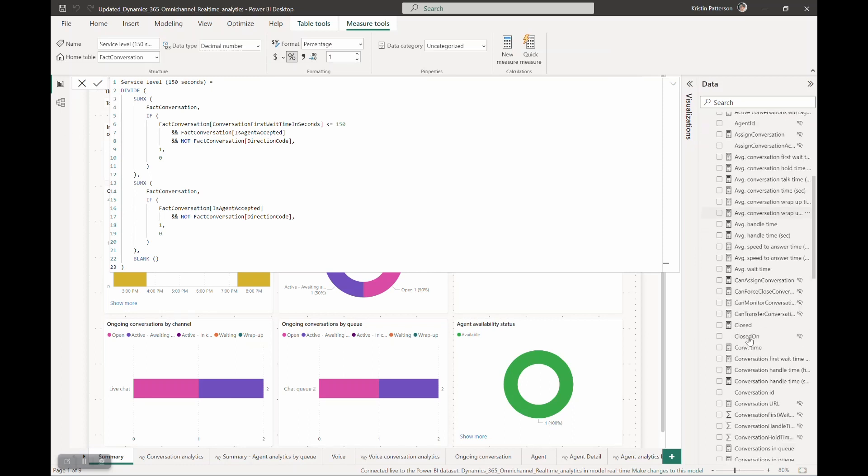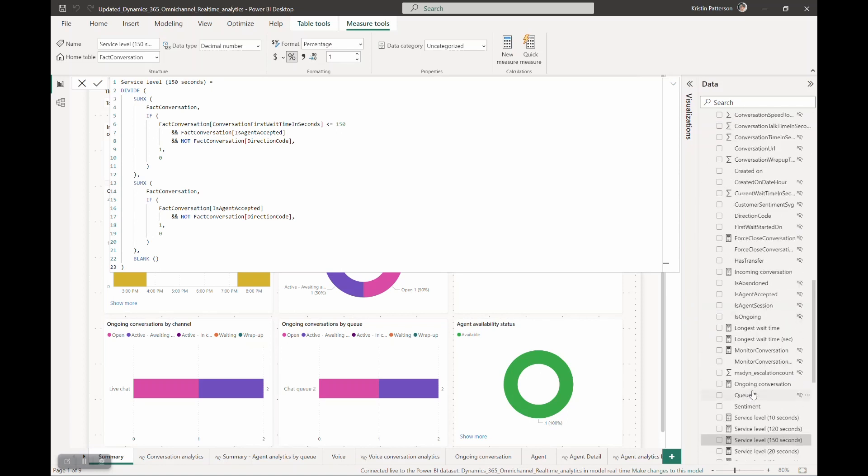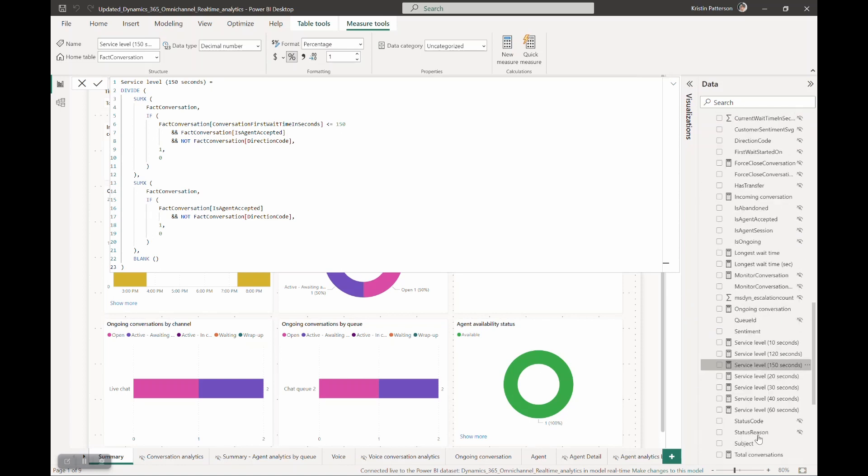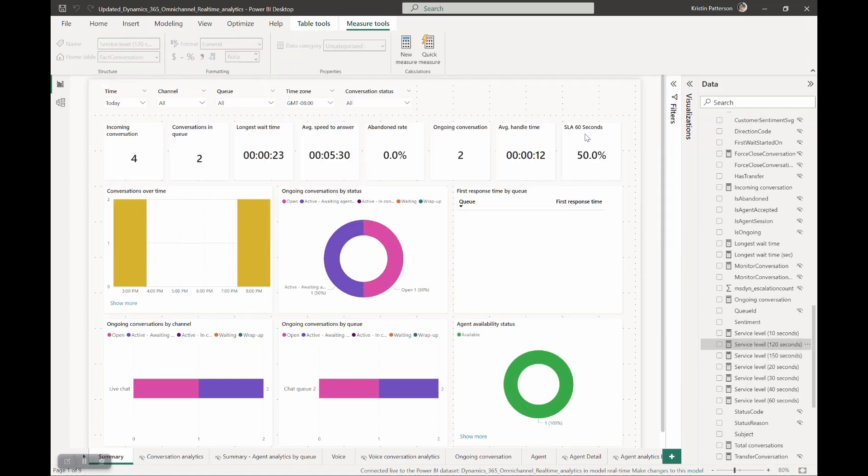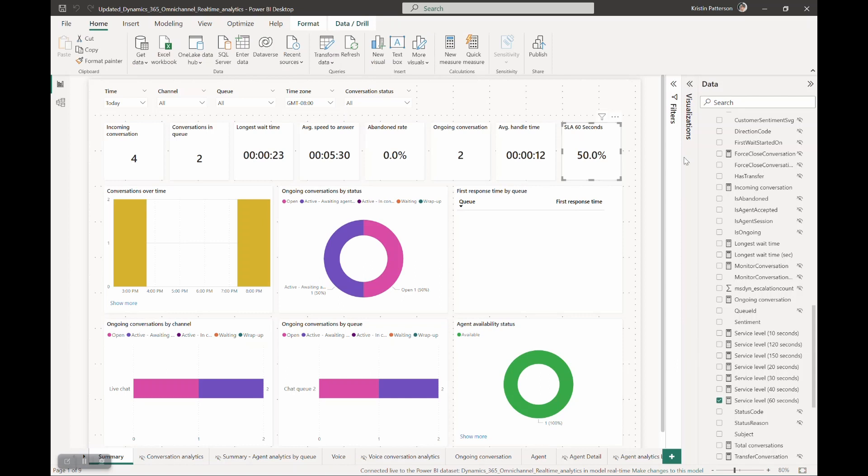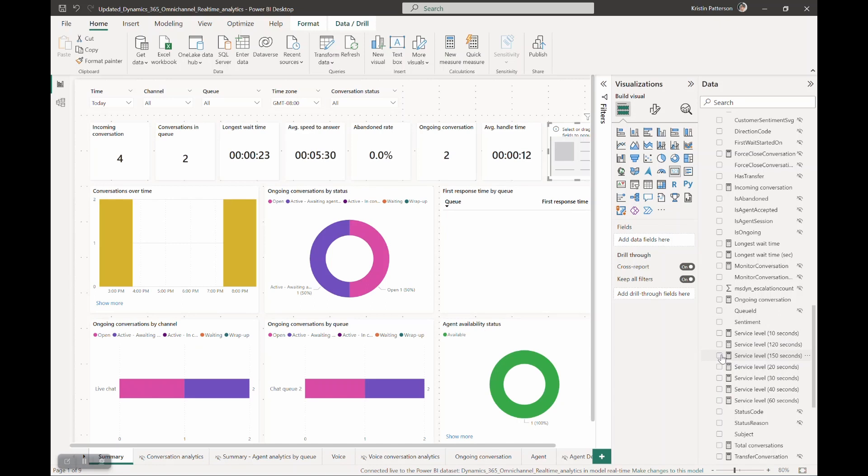As you can see, now the new metric is available for us for use. Let's go ahead and edit the report and remove the service level 60 seconds that is currently used by the out-of-the-box report and replace it with the service level 150 second metric.